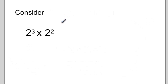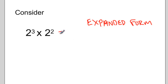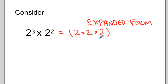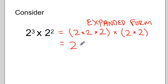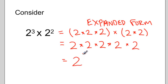We want to go a little bit further now with our work with powers and exponents. Let's consider the question: 2 to the exponent 3 multiplied by 2 to the exponent 2. Let's look at this by rewriting it in expanded form. In expanded form, this would be 2 times 2 times 2 — that represents 2 to the exponent 3 — multiplied by 2 times 2. If I drop the brackets, I have 2 multiplied by itself 5 times, which I can collapse back into exponent form: 2 to the exponent 5.